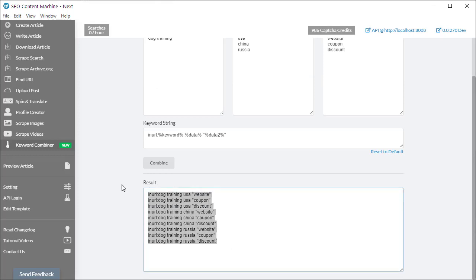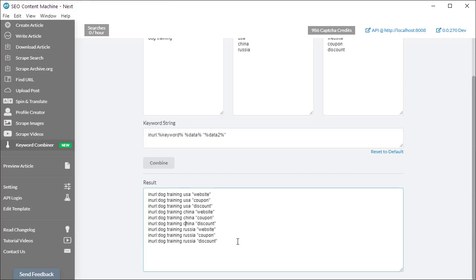Now all I need to do is select it and just press copy and I can use it as required.